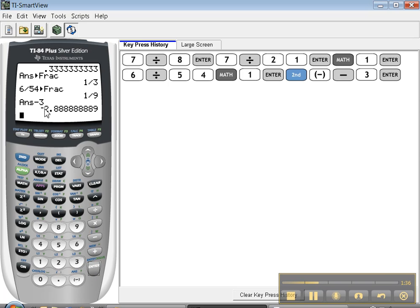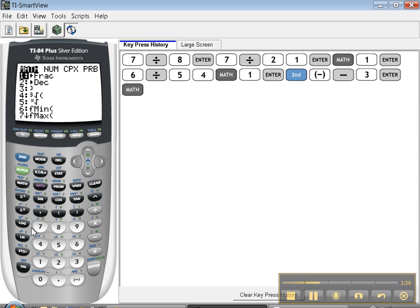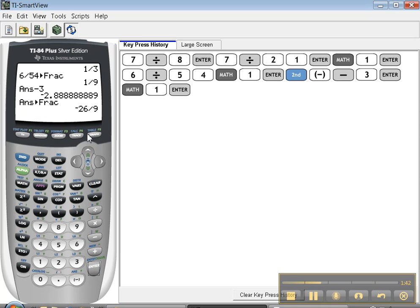Oh, it made a decimal again. That's okay. Press math, number 1, enter, and it turns it into a fraction for you. Awesome.